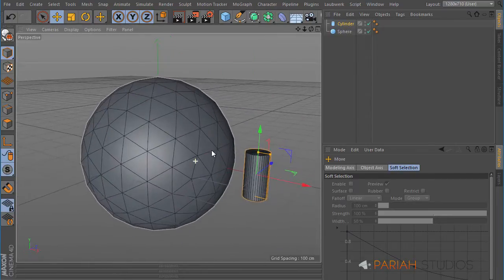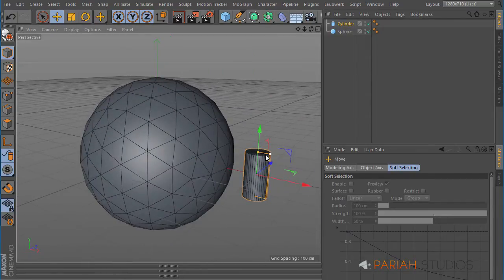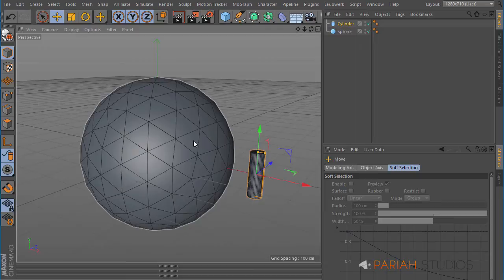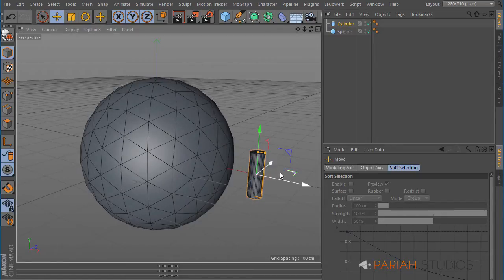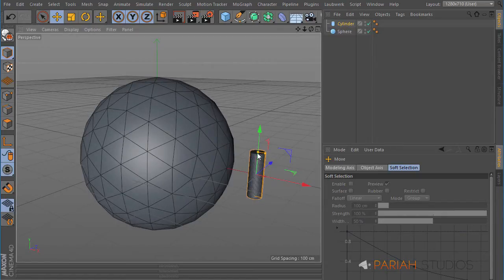So we've got our cylinder. It could be anything stuck to anything, so this could be like a landscape with rocks and grass and all sorts, and this would be the grass blade.